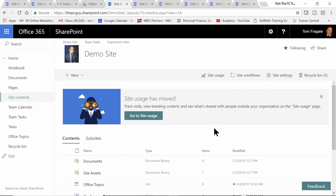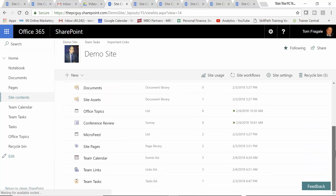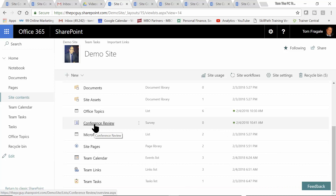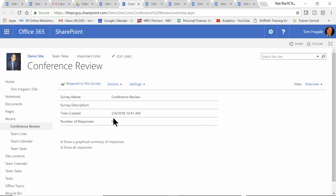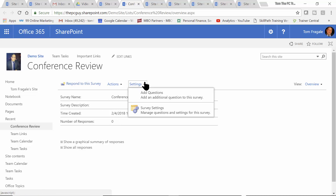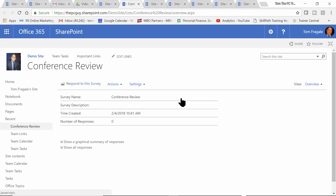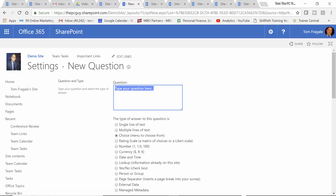Now the survey is going to be made up of several questions. Here we are back on the site contents, and I'll go back to the conference review and click on that. Now you have to set up your questions for your survey, so I'm going to come over here and click on settings and say add questions. The survey can have as many questions as you need, so we'll start to add some questions.